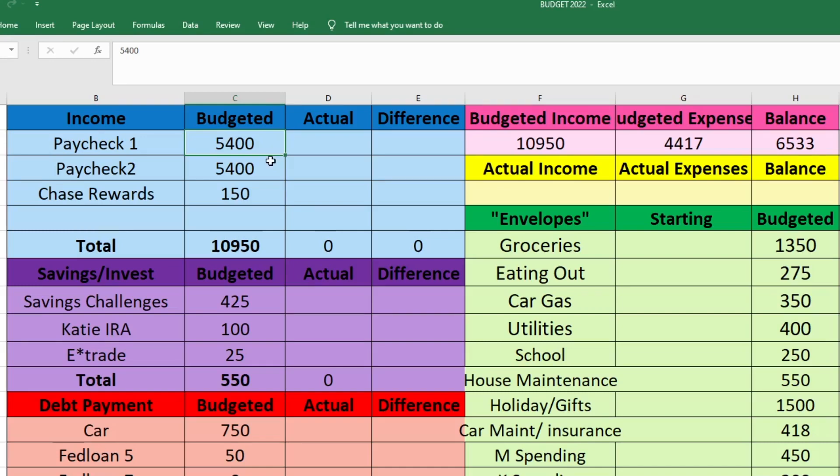What's up YouTube? Welcome back to my channel, Katie of the House. I'm Katie and today I'm going to take you through our December 2022 budget. We're going to jump right into it and start with our income here.